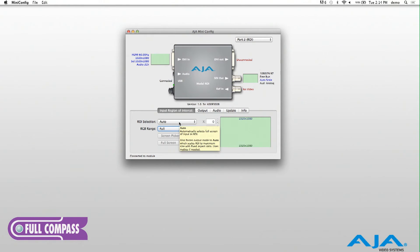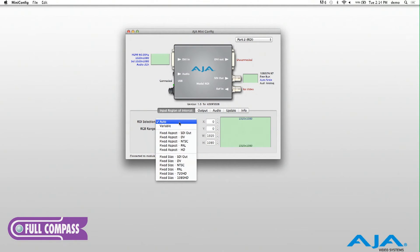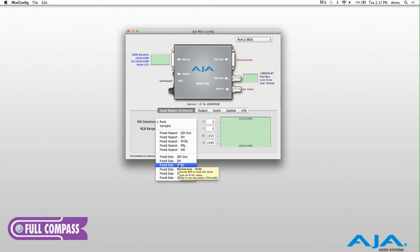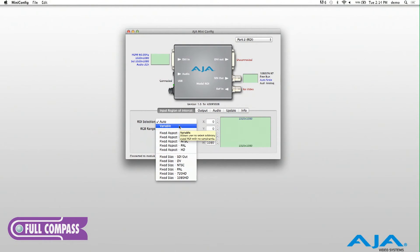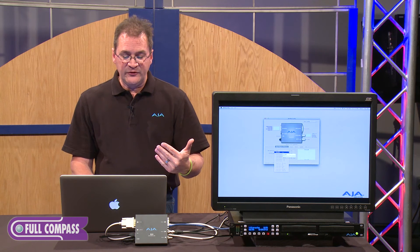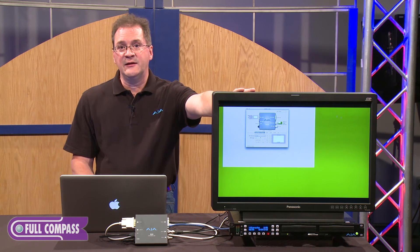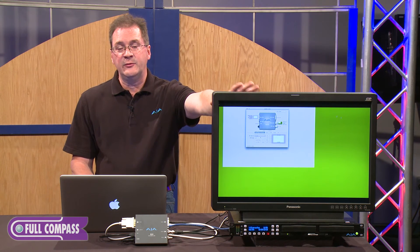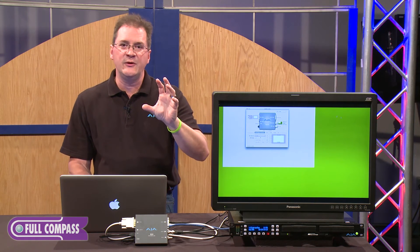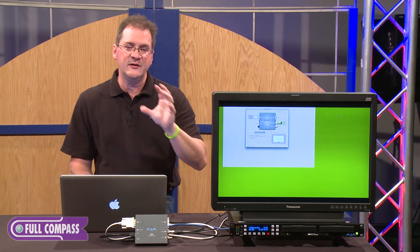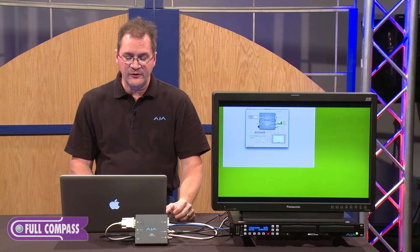We also have ways to auto-conform the inbound signal — fixed aspect ratios and fixed sizes. But what I particularly want to talk about is the variable option. As soon as I select variable, you'll see there's automatically been some scaling applied. We do that on purpose so you know something is happening with that signal as it comes out of the converter.